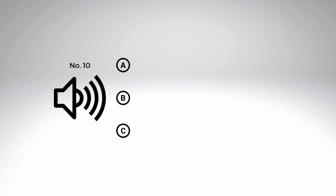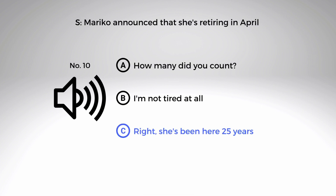Number ten: 'Mariko announced that she's retiring in April.' A. How many did you count? B. I'm not tired at all. C. Right, she's been here 25 years. The correct answer is C — 'Right, she's been here 25 years.' This example is not a question, it's a statement that elicits a response. Be mindful of identifying the difference between a question and a statement. Also notice the distractor in B — 'tired' is misleading because the word 'retiring' is in the statement.